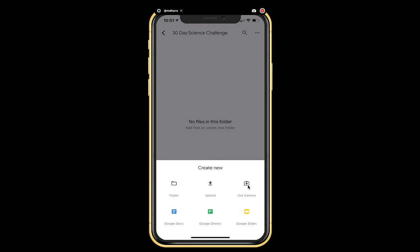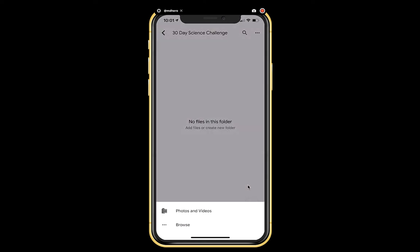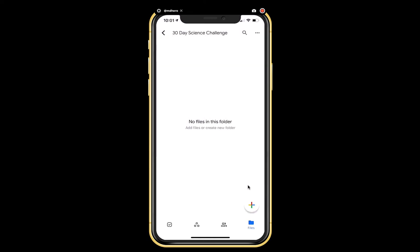I think when I click upload on my phone right now it might not work. I'm going to choose photos and videos. It tends to crash the screen recording of my phone when I try and open up the files.